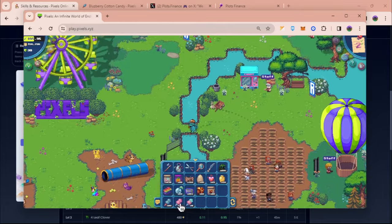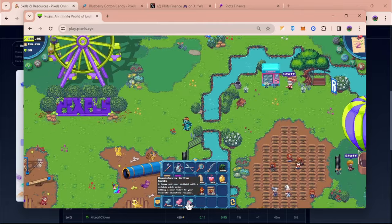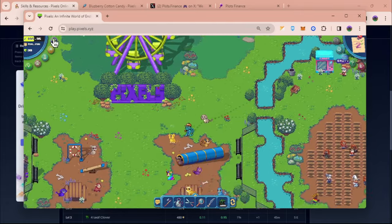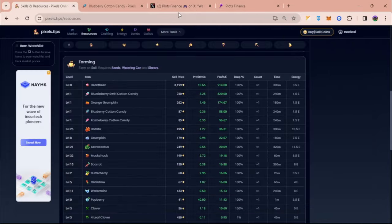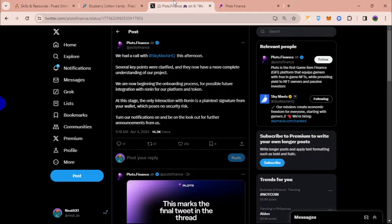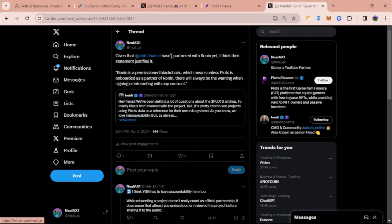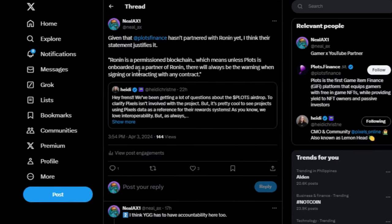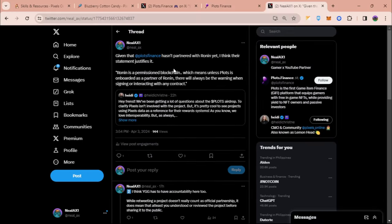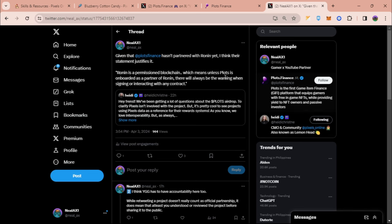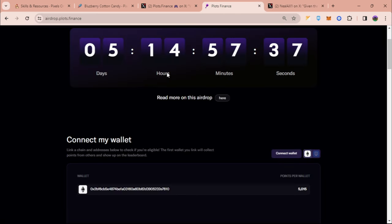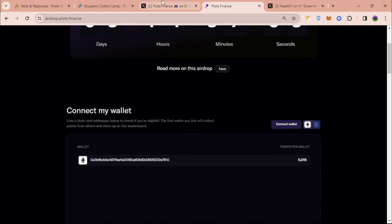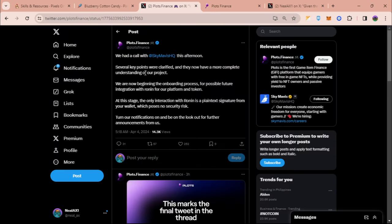Now going to Plots. Plots Finance hasn't partnered with Ronin yet, so Ronin is a permissioned blockchain which means unless Plots is onboarded as partner of Ronin there will always be a warning when signing or interacting with any contract. So it was normal guys that the prompt happened to have that kind of note, but right now it's a plain text.